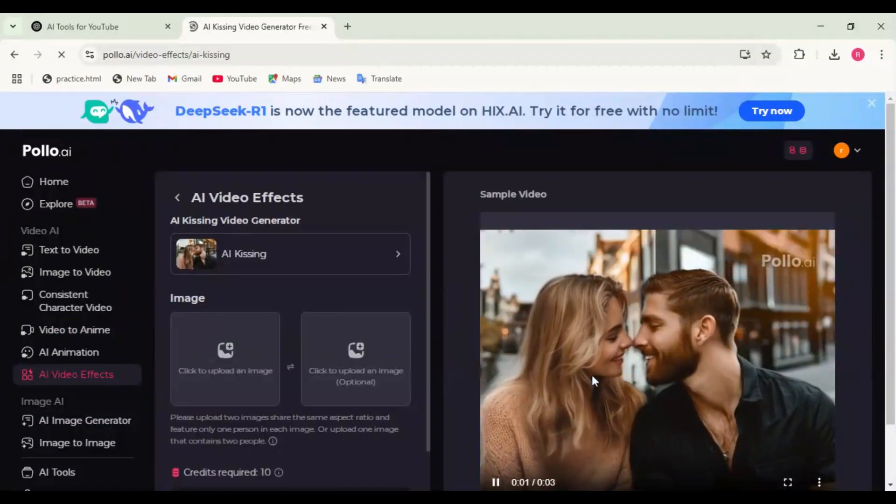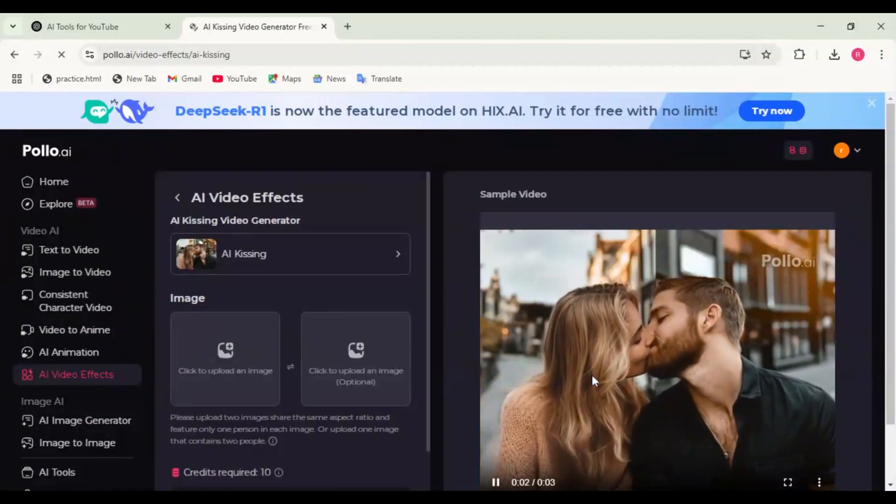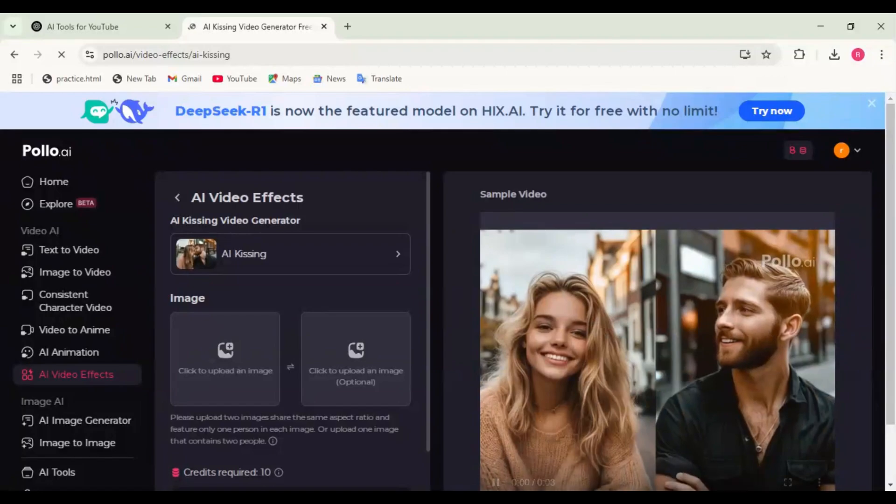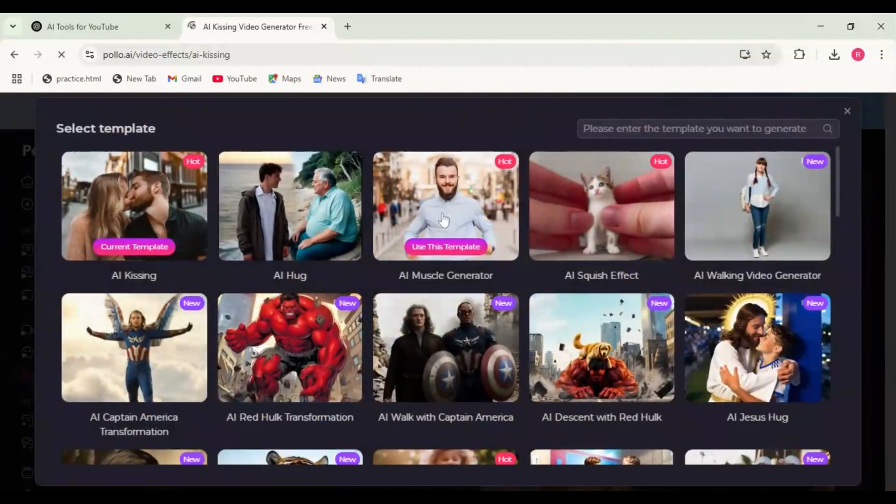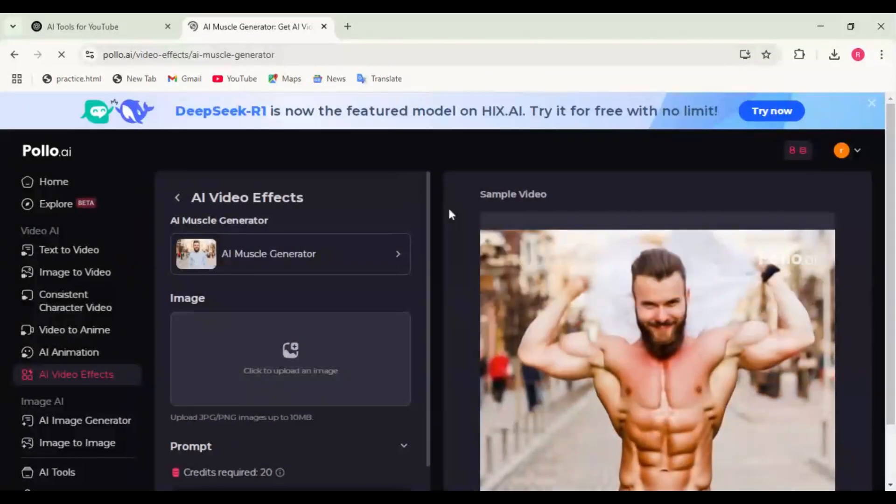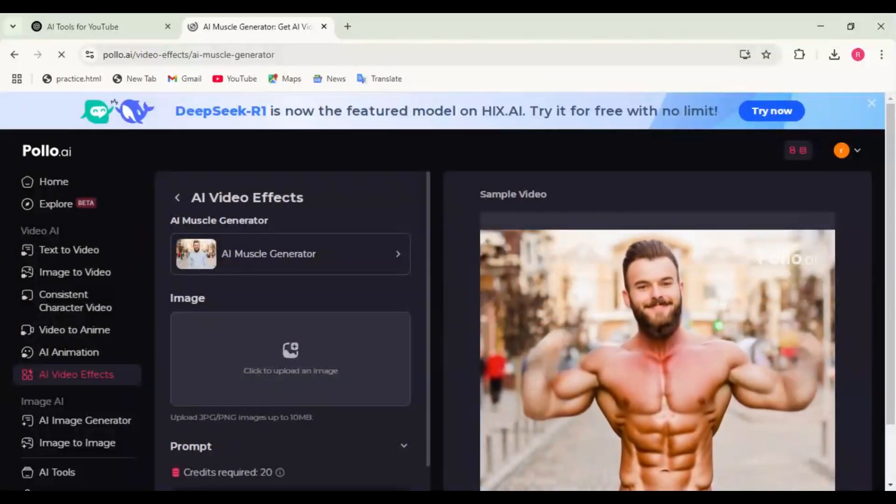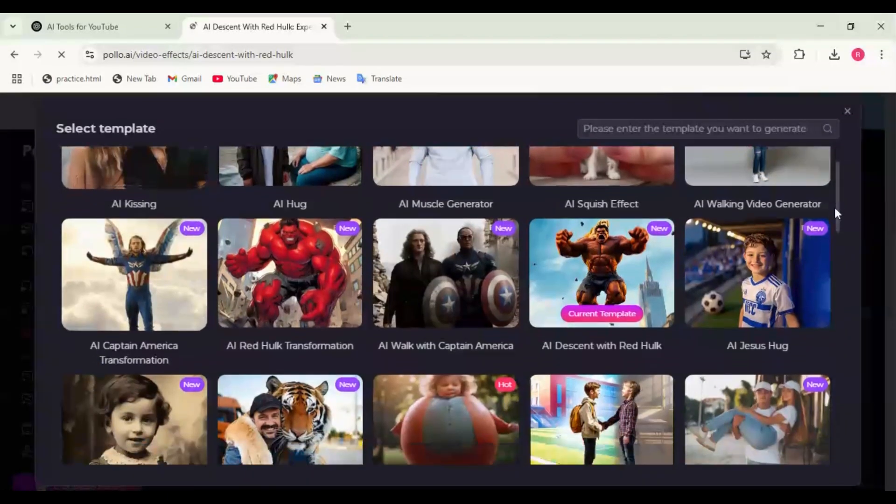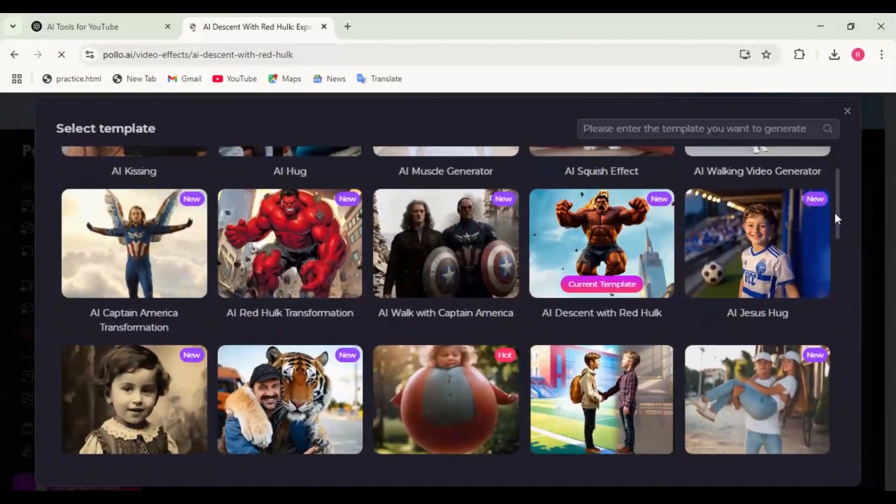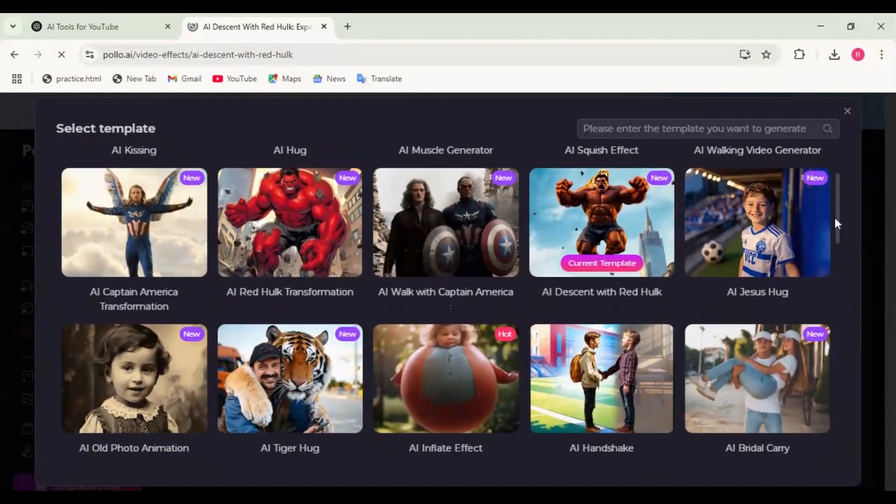AI Kissing Video Generator: Create romantic AI-generated videos. AI Muscle Generator: Transform yourself into a bodybuilder. AI Cartoonizer: Convert videos into animated styles.